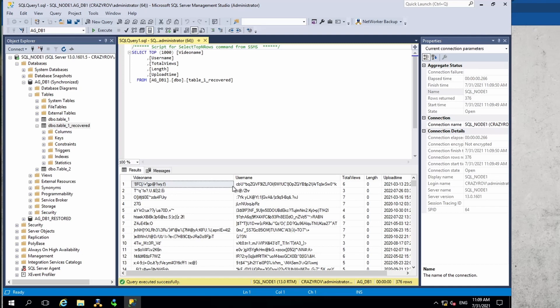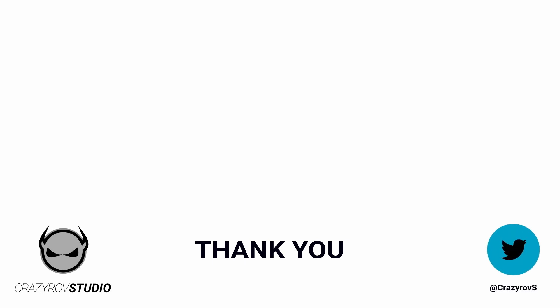This is how we do a GLR restore on a database that belongs to an availability group. Thanks for sticking with me till the end of this video. I hope you found this useful. If you have any questions or comments, share it with our community in the comment section below, or you can drop me a message at my Twitter account. I will see you on another video. Goodbye.